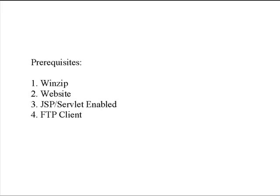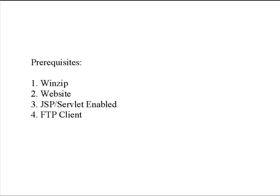There are several things that you're going to need before we begin the tutorial. The first thing you're going to need is a program like WinZip so that you can extract the zip file that contains all the resources of the tutorial that we're going over. Second thing you're going to need is a website and you're going to need for that website to have JSP and servlet enabled on it. You're going to need a servlet container such as Tomcat, Geronimo, JBoss, any of those would work.